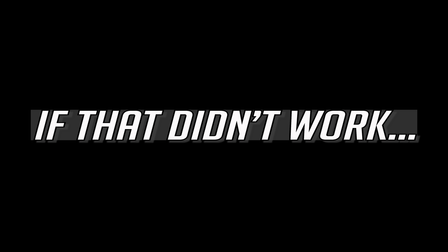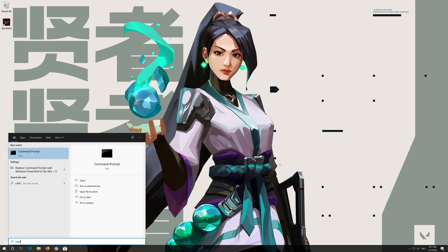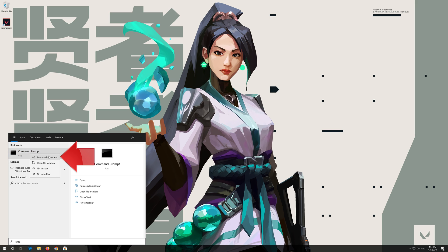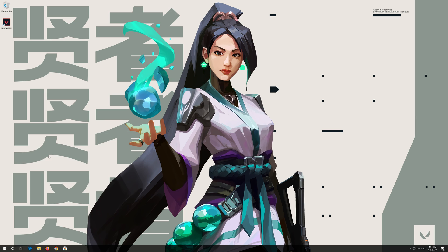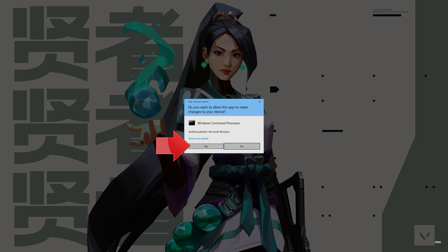If that didn't work, first open start and type cmd. Right click it and select run as administrator. Press yes.